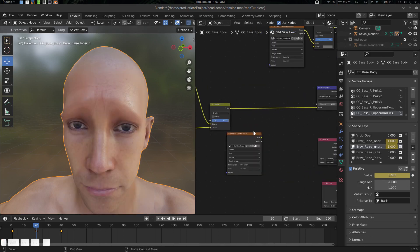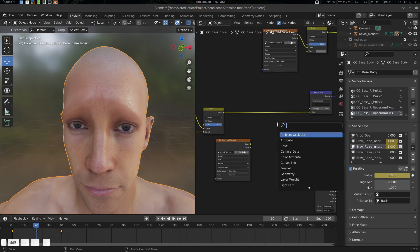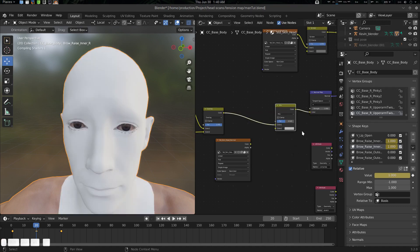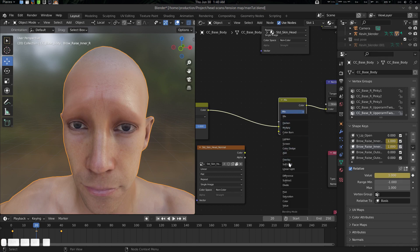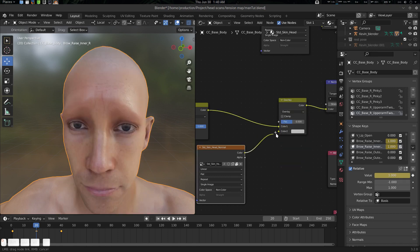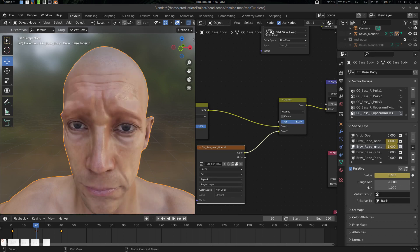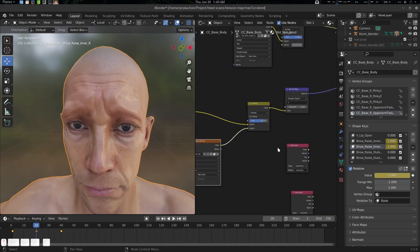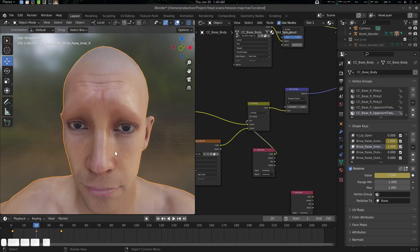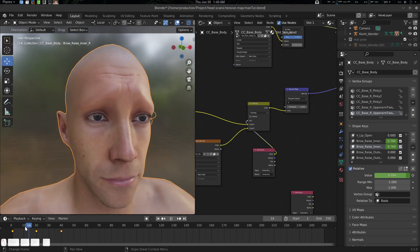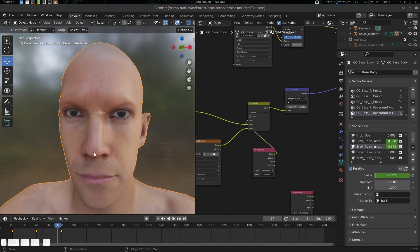We can create a Mix RGB node in overlay mode and connect our compress node there. That will give us the result. We can now connect our compress attribute to the color input. Now let's see the magic — here is the compress and here is the compass result. There we go.